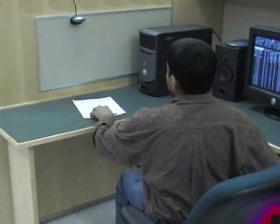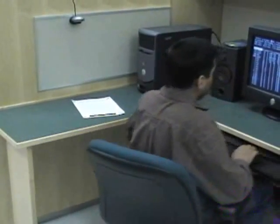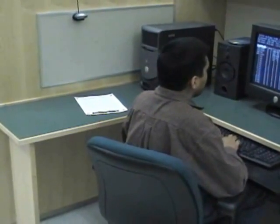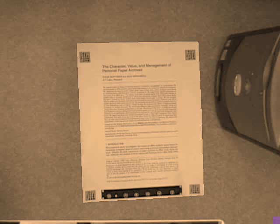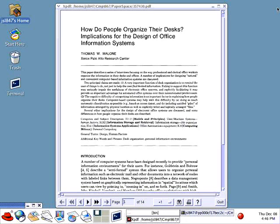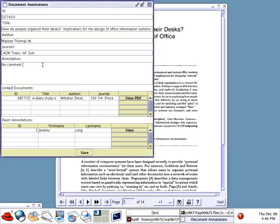Bob is now back from the printer station, and immediately PaperSpace goes to work. Bob's preferences have been set to open the target document and an annotation editor whenever a paper is recognized in the view. This turns Bob's desktop computer into a reading time tool that helps Bob keep his notes organized and electronically accessible.